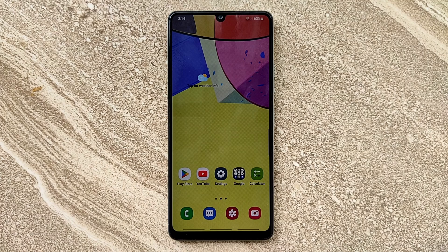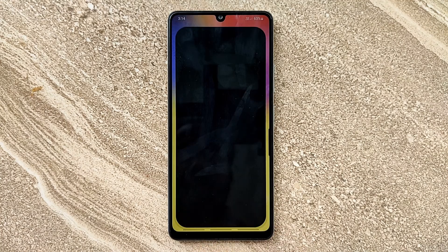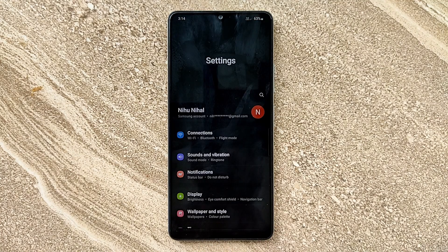Hello guys, welcome to ftopreview.com. In this video we are learning a very simple and quick tutorial of Samsung Galaxy Mobile. Open your settings application and please follow my steps to complete this tutorial.